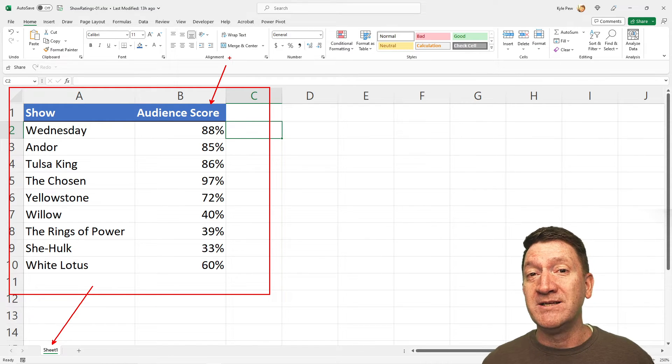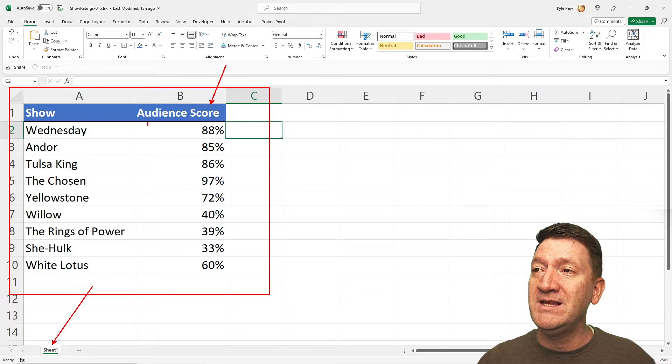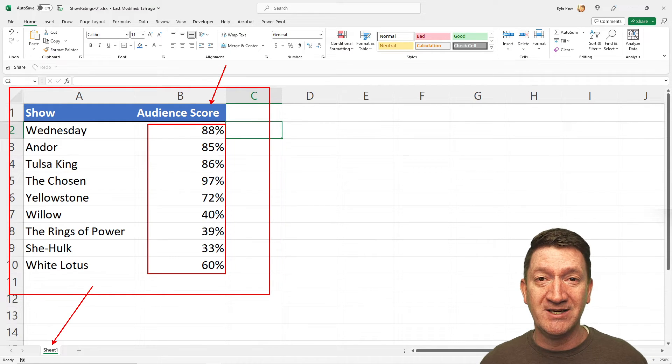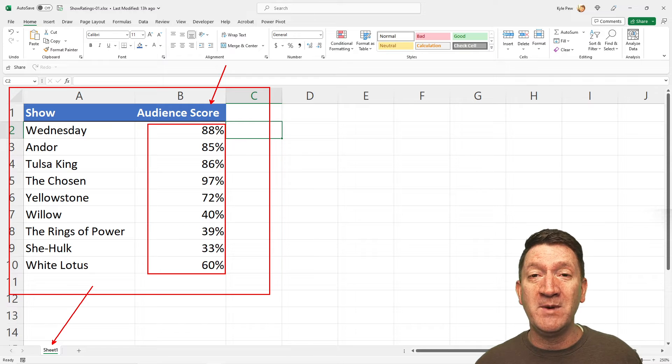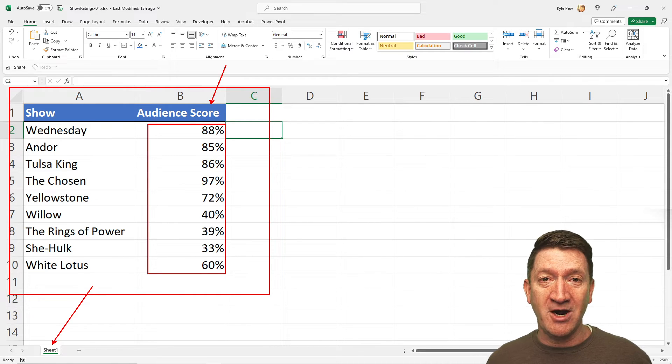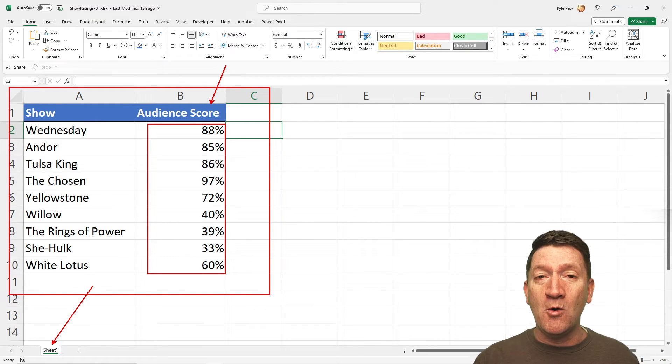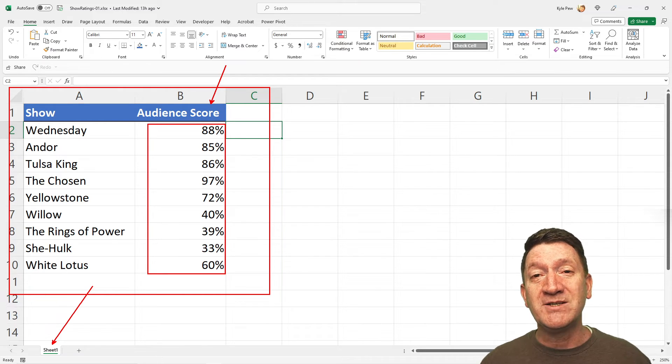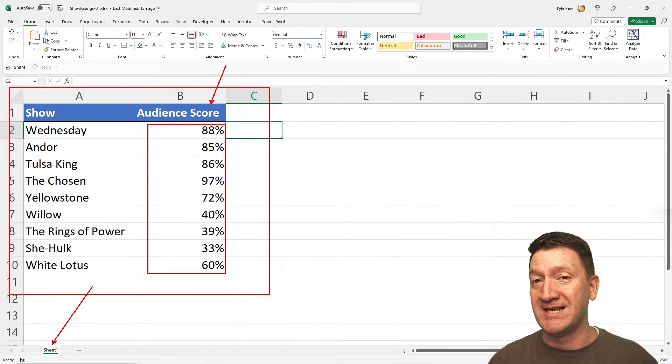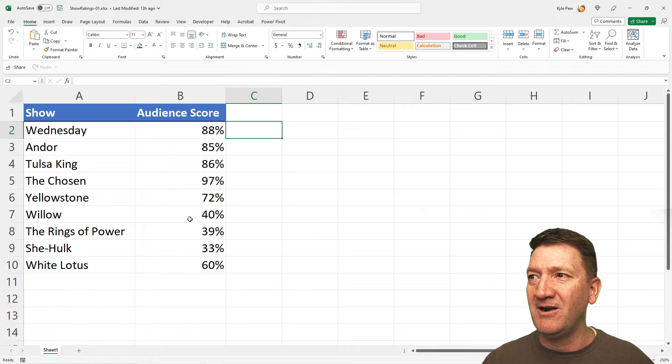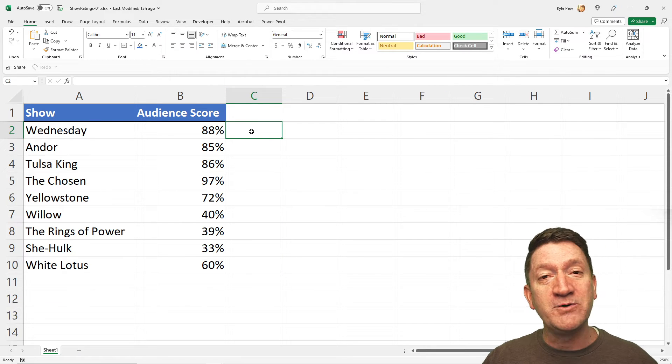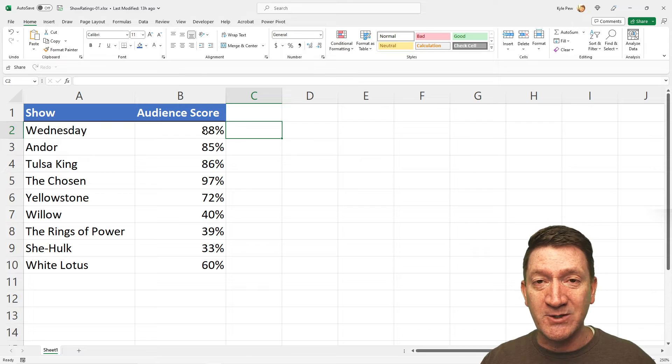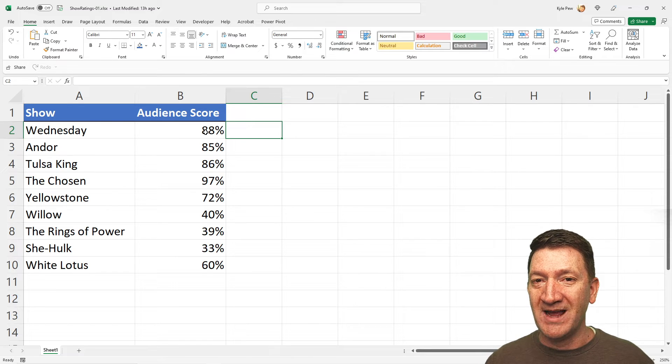Now, what I'd like to do is I want to visually see these ratings. Well, there's actually a few different ways we can do this. We could create a chart, but a chart becomes its own object, and it floats around on the worksheet. I just want a quick in-cell, that's a key right there, in-cell visual representation of the audience score. Well, how can we do that?